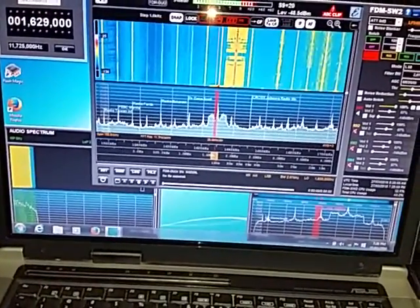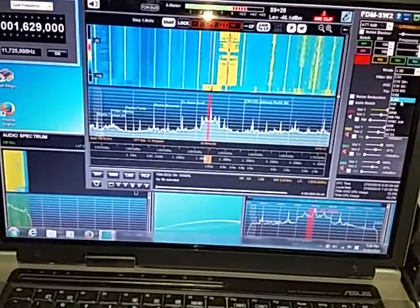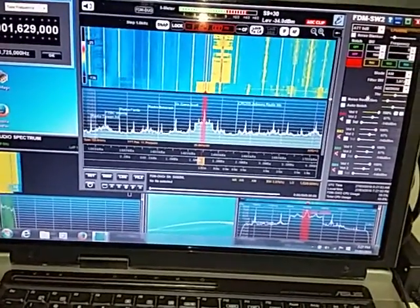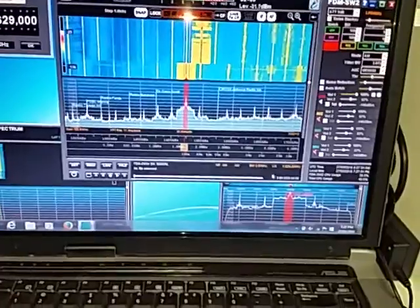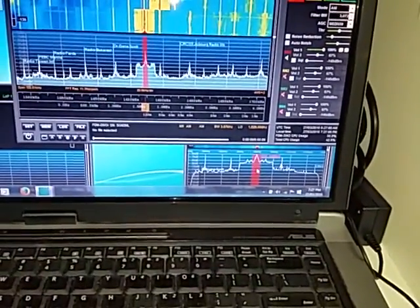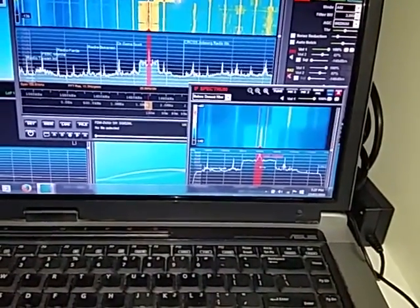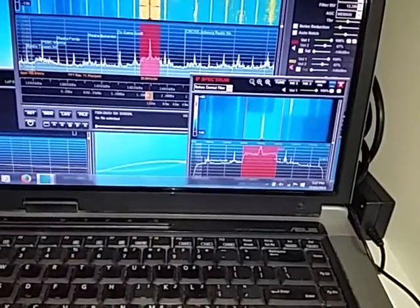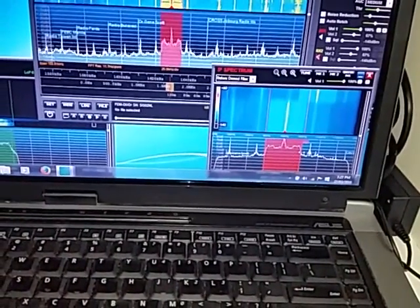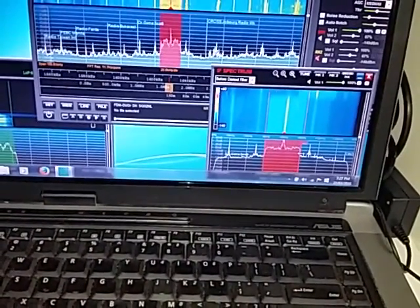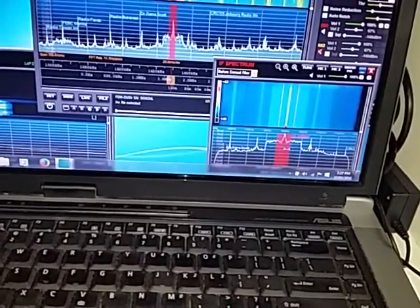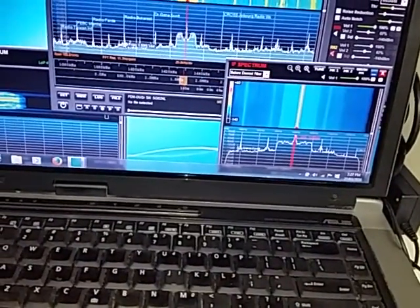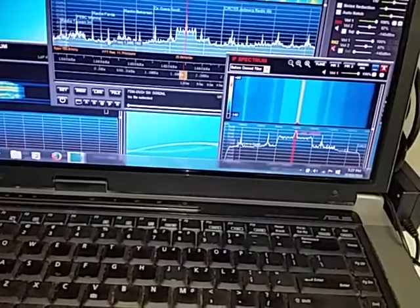We'll click onto that one, change to AM, and we can actually broaden up the IFs there.